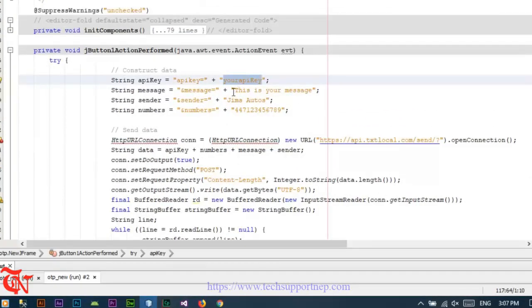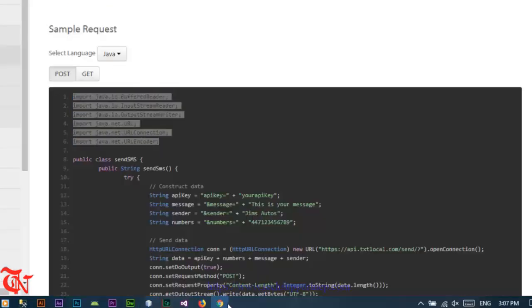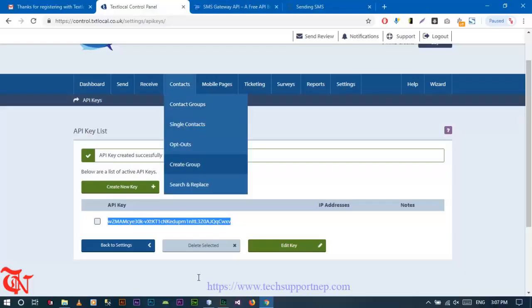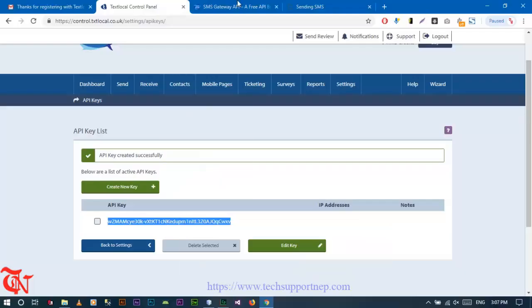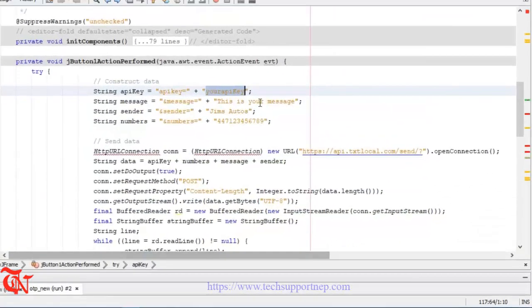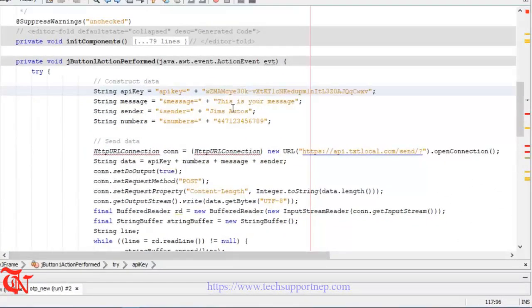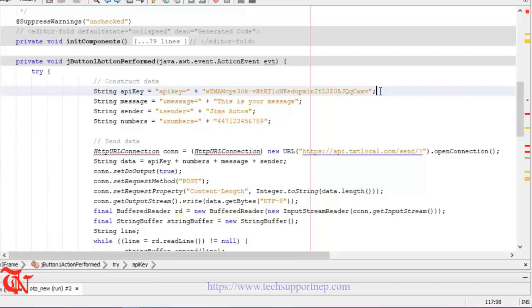Go back to your API key and copy your API key that we recently created and paste over here. Here we need to send the OTP message to the user, so we need to generate a random number.